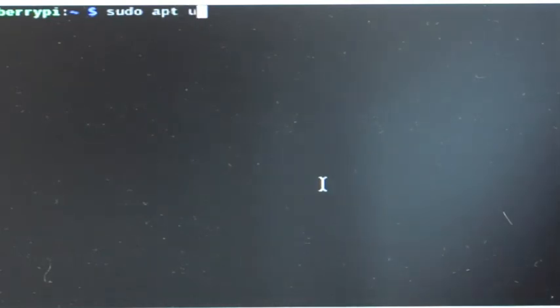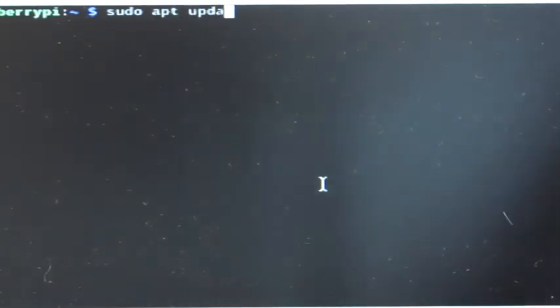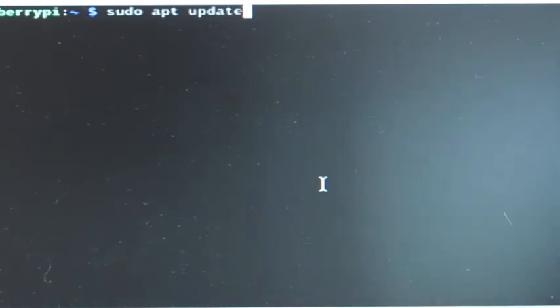The first one is sudo, which stands for Super User Do. Then apt, A-P-T, and update. And now I will hit return.